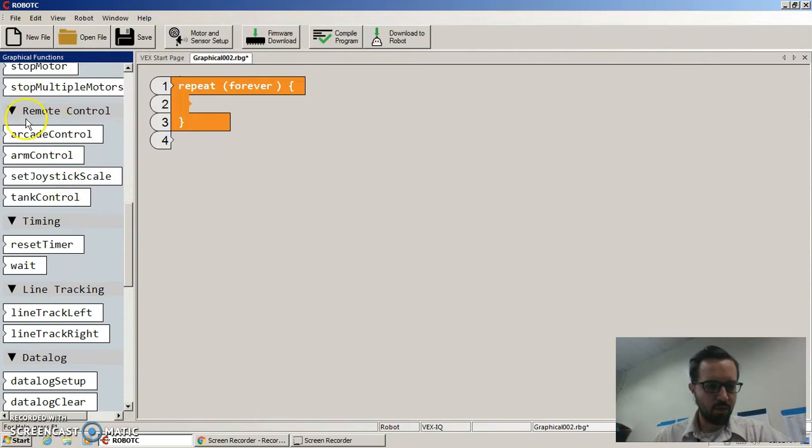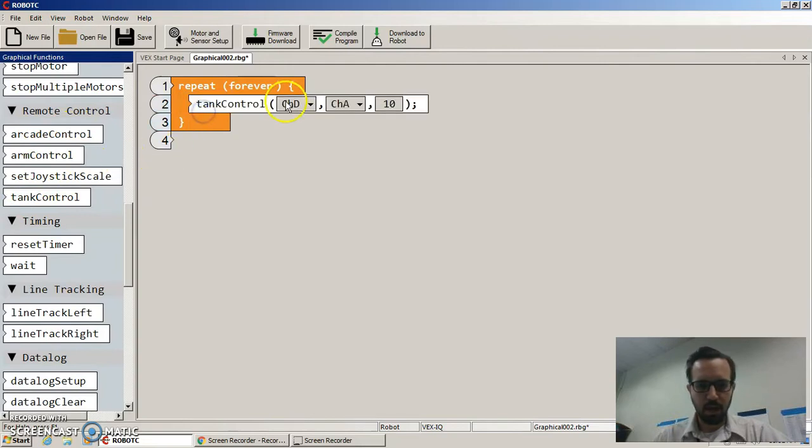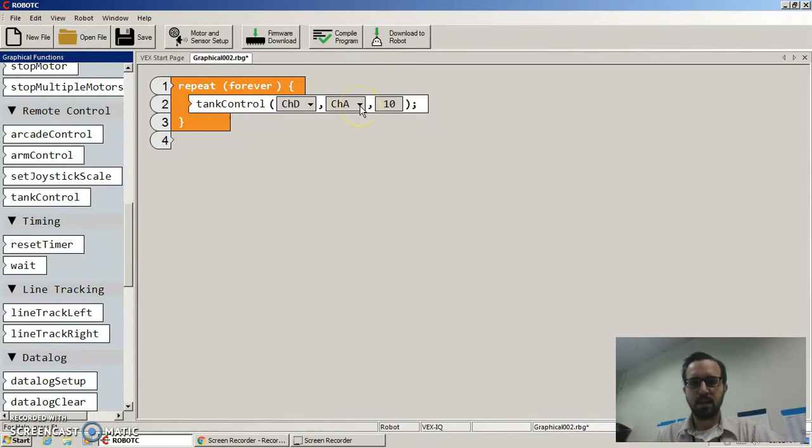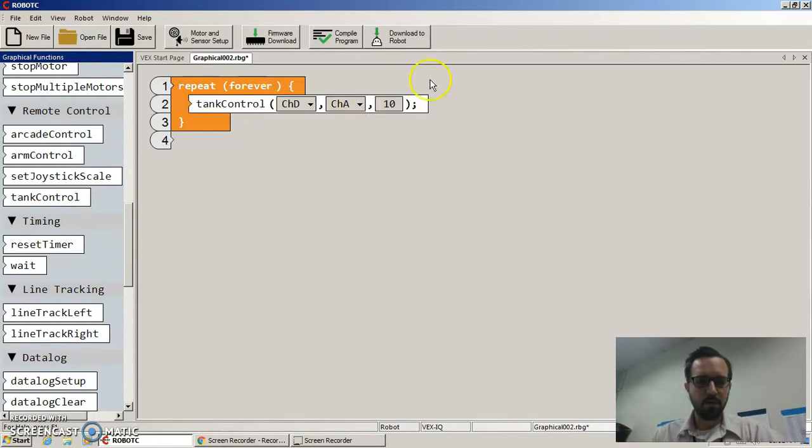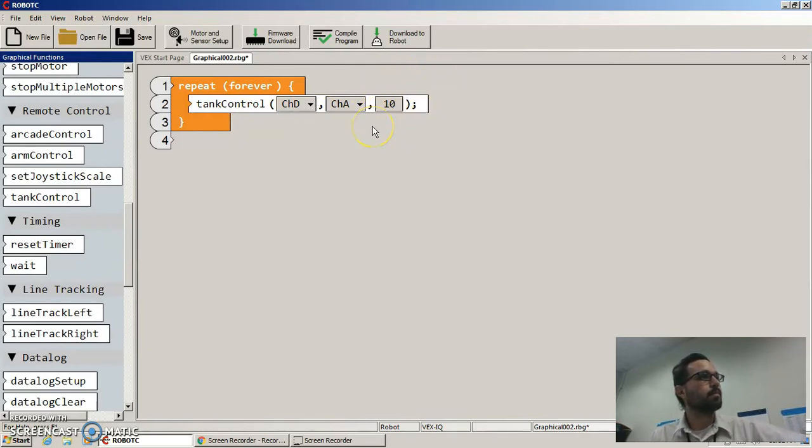So you have your remote control commands right here. This is most of what you're going to use in your basic programs. So we're going to start with tank control. Channel D and channel A are up and down on left and right controllers. You can see the D and the A are up and down on both of those. This 10 here, leave this alone. If you put this to something else, you're going to mess it up.